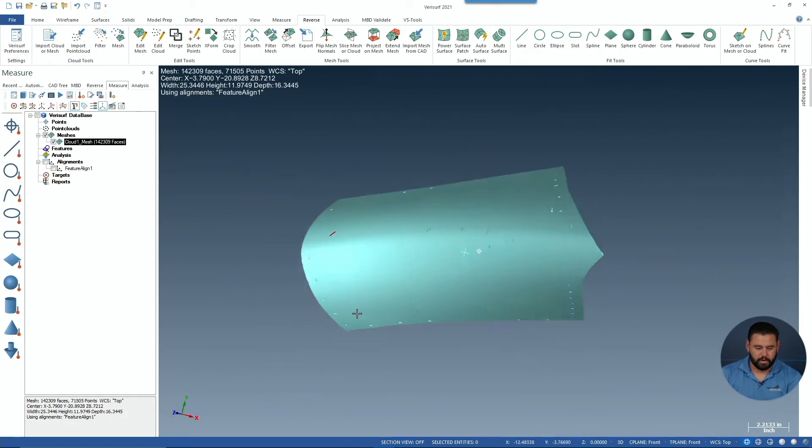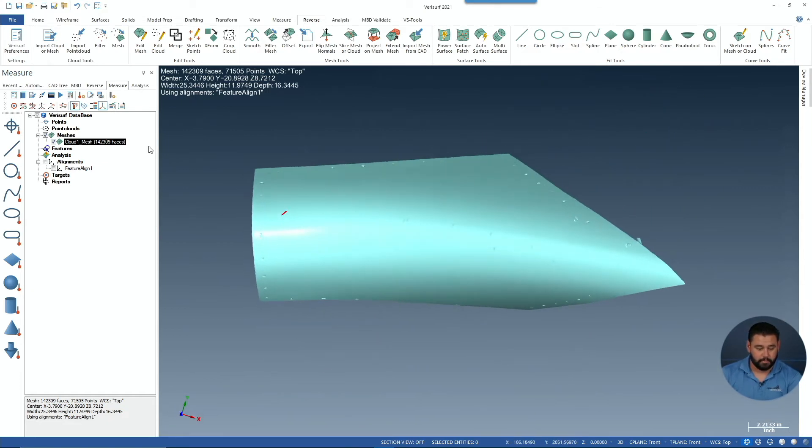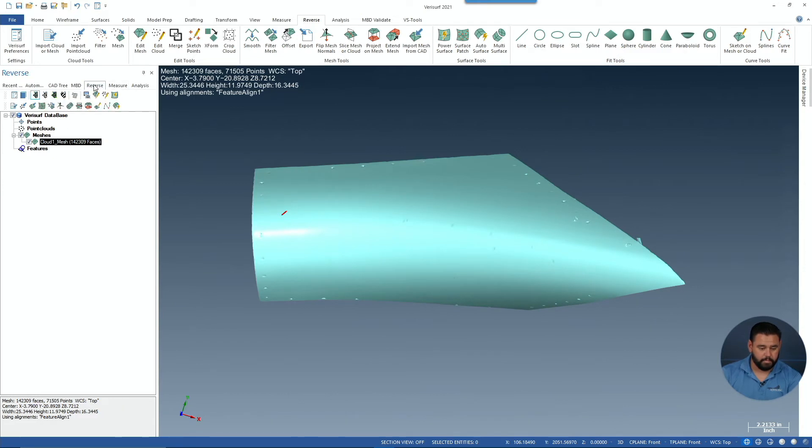Here's our mesh. Now we're going to go into our reverse manager and choose power surface.